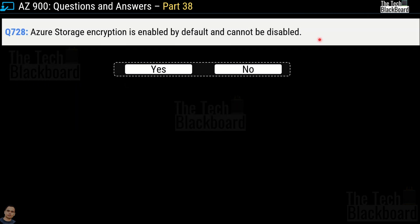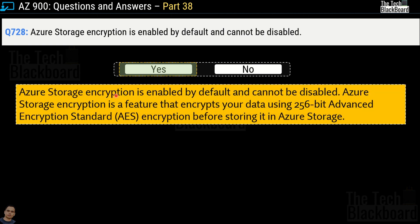Question number 728 says: Azure Storage encryption is enabled by default and cannot be disabled — yes or no? This is a true statement, so yes is the correct answer. Azure Storage encryption encrypts your data using 256-bit Advanced Encryption Standard (AES) before storing it in Azure Storage.